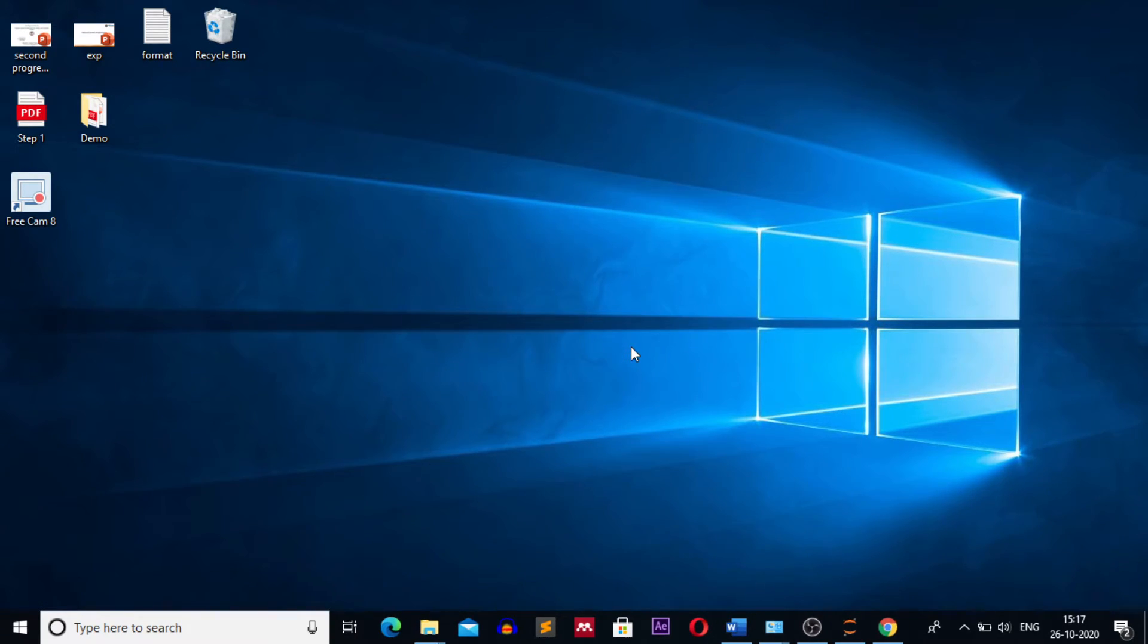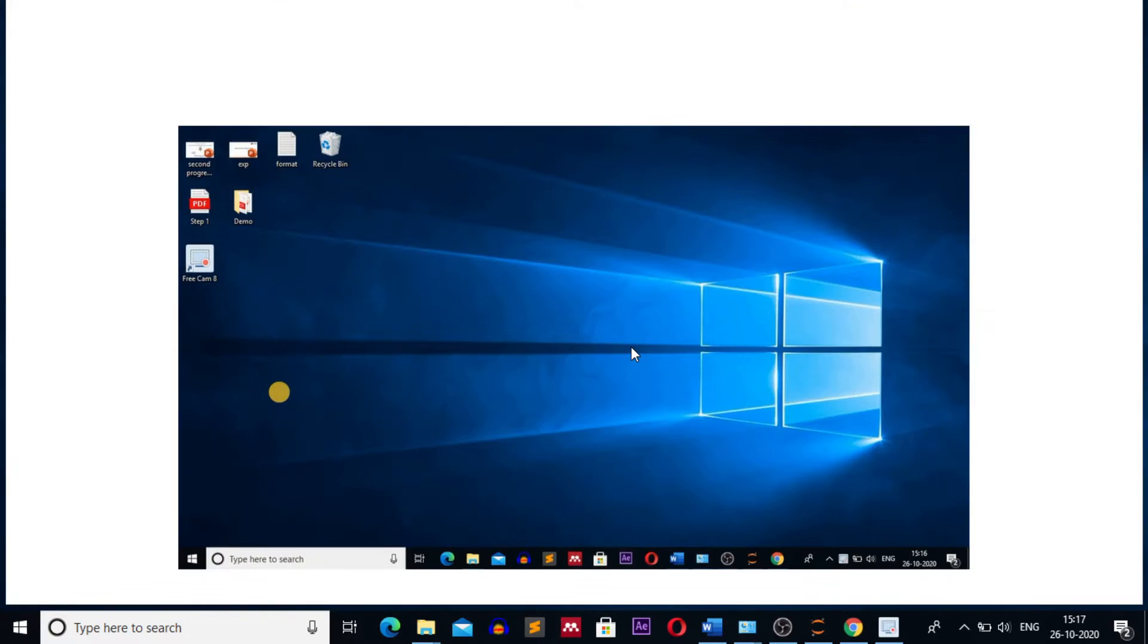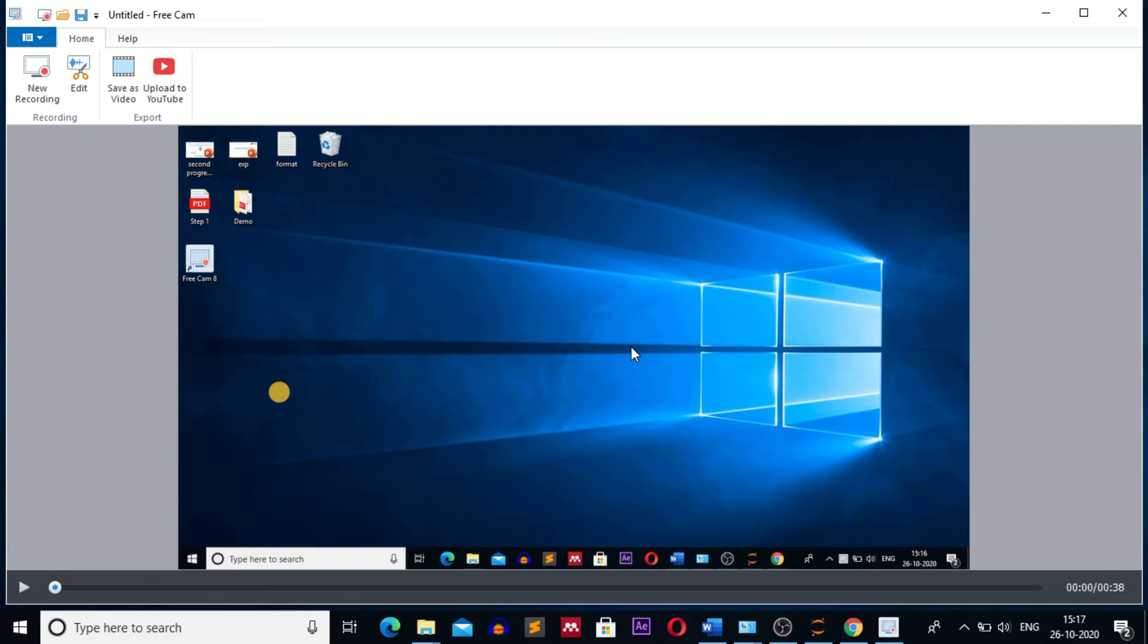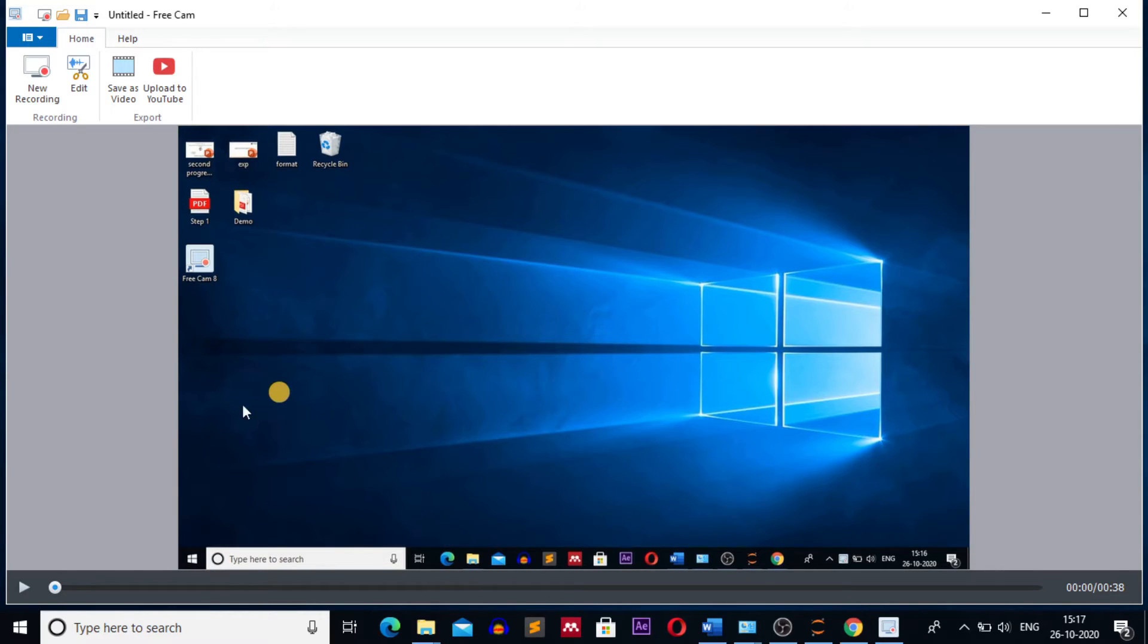As you click F6 button, you can see on the lower right hand side corner a window appears which is of Free Cam 8 and your recorded video comes on your screen. Now you have to edit this video. First you have to test this video whether your recording is done or not.